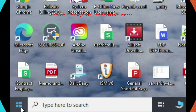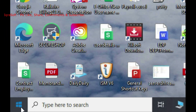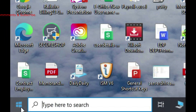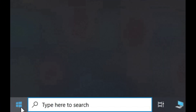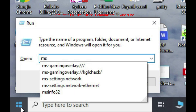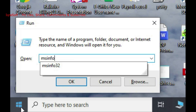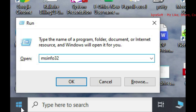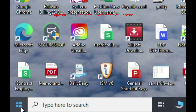Open the Run dialog box by pressing Windows key + R on your keyboard. In the Run dialog box, type msinfo32 and then press Enter or click OK.